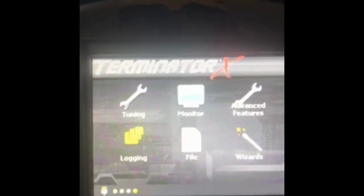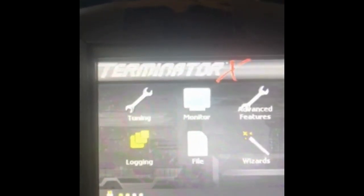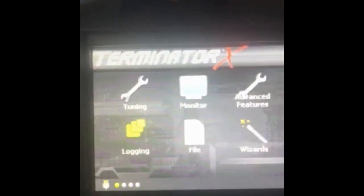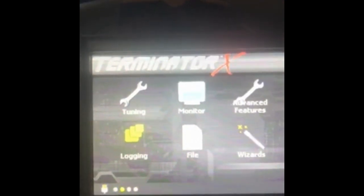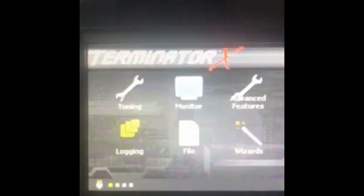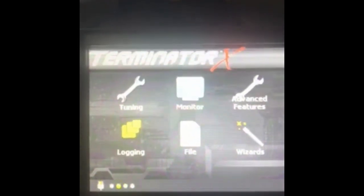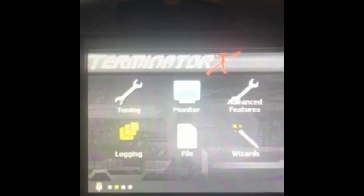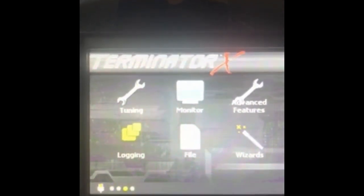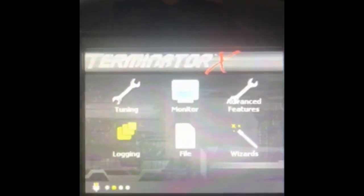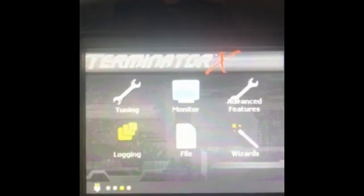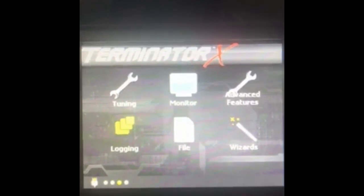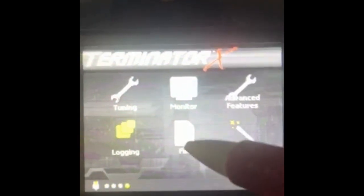After you've completed your TPS auto set and created a wizard tune or gotten a tune file from me or whoever your tuner is, you'll be ready to run your engine. In order to put that file on there will be a laptop portion later, but this is the handheld side. You go to file.